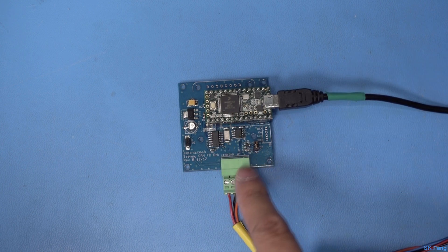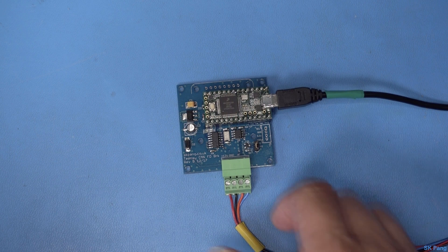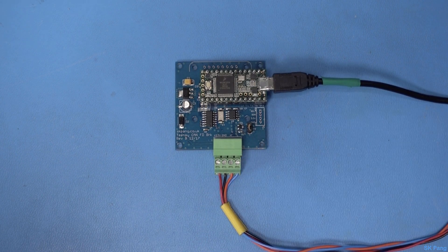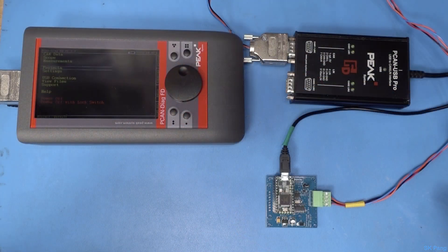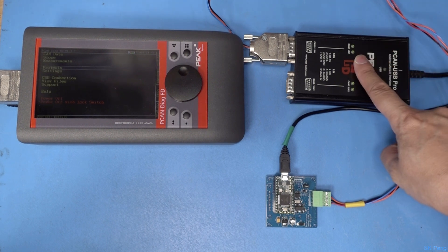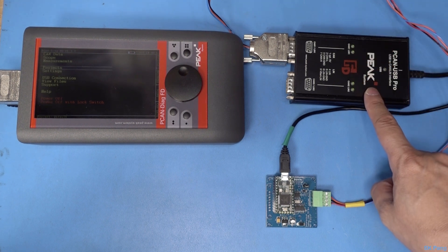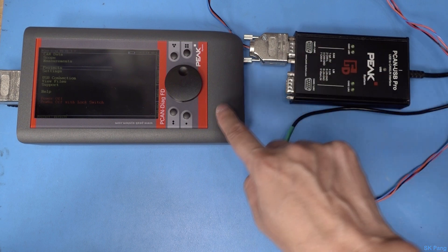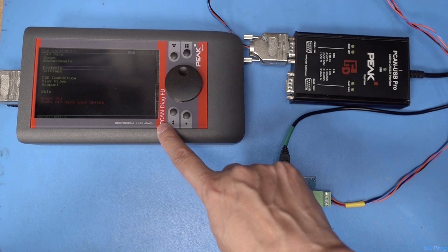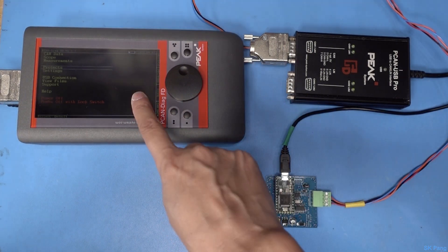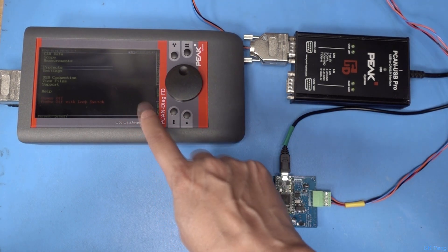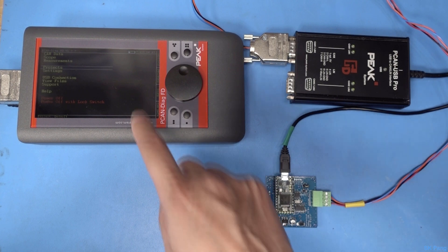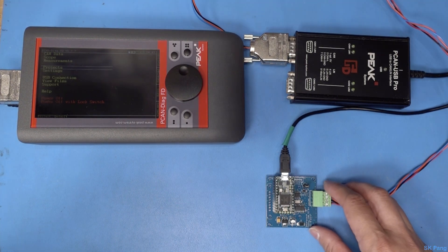Now let's look at the equipment we're going to use. We have the PCAN-USB Pro canvas analyzer from Peak System, and also we have the PCAN-Dyke FD from Peak. This unit will give us the waveform as well as the messages.